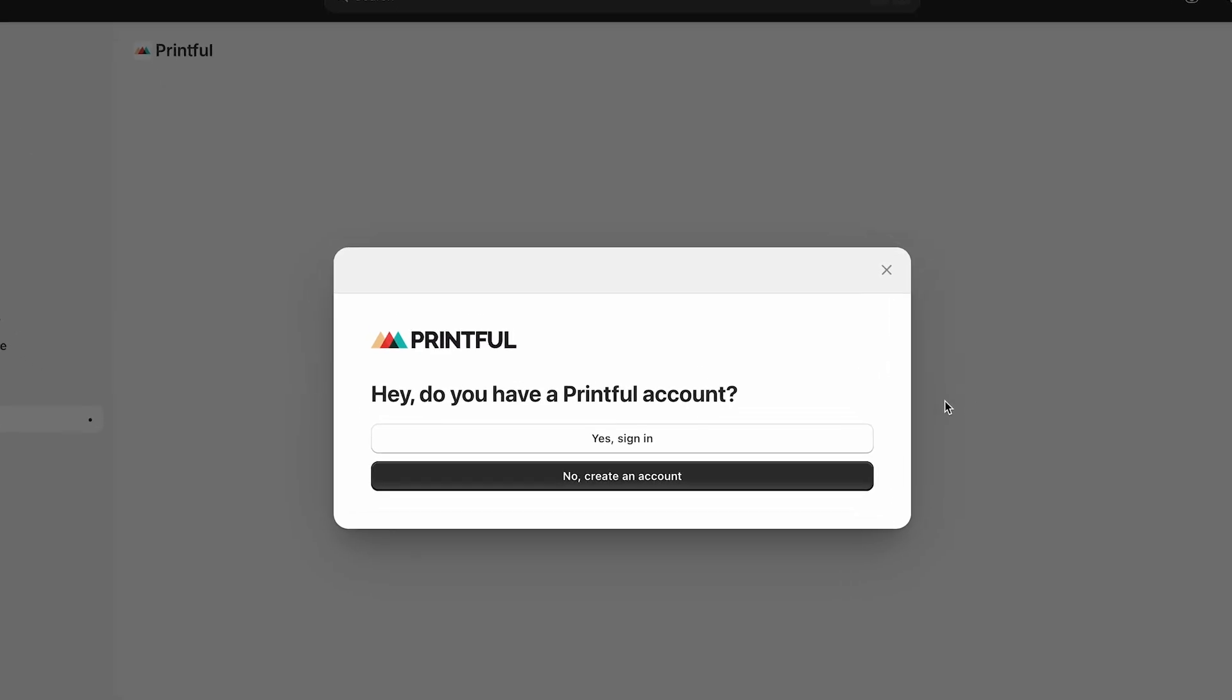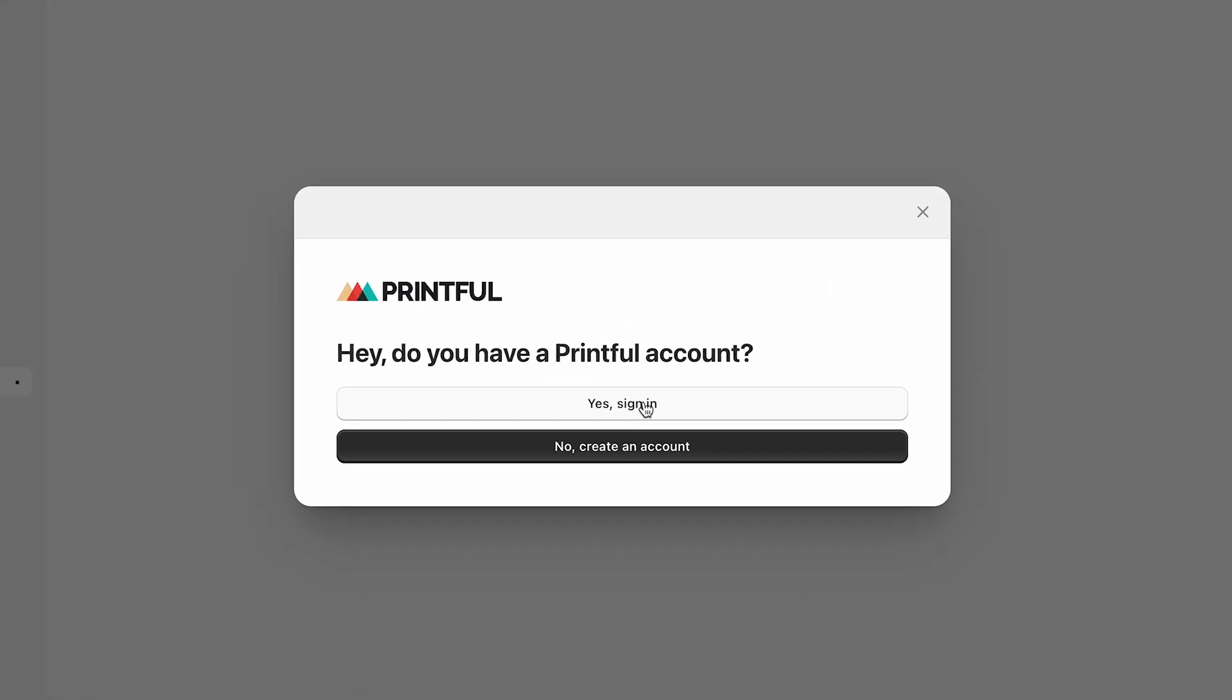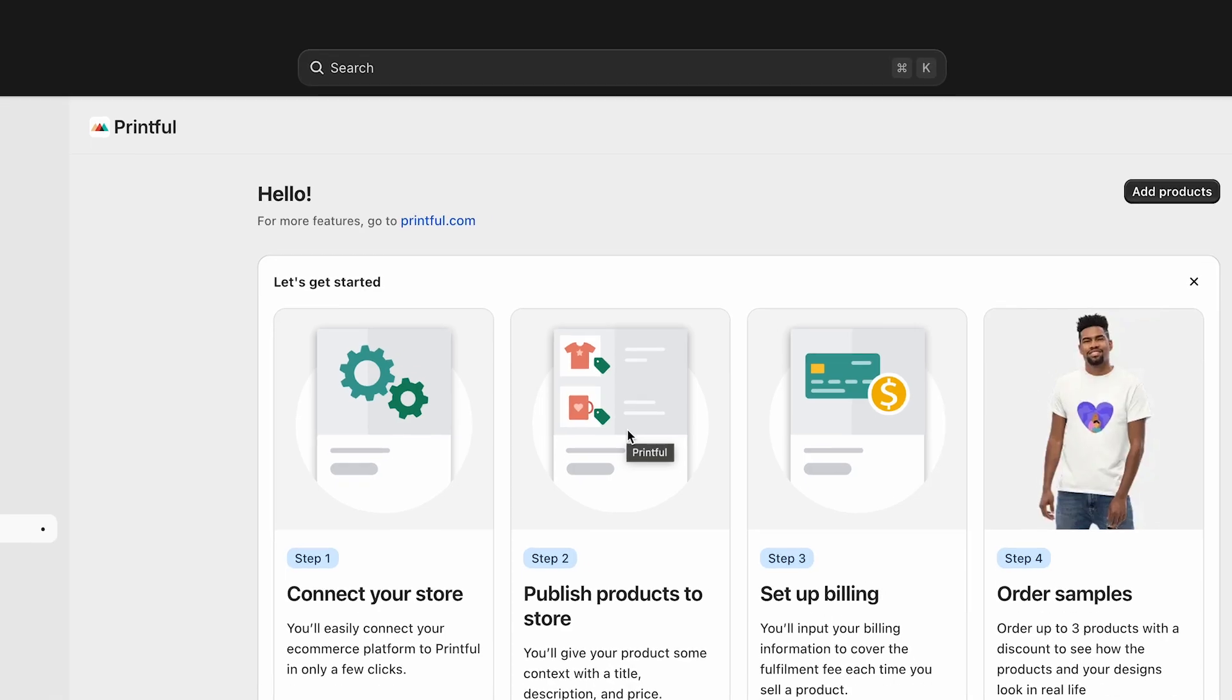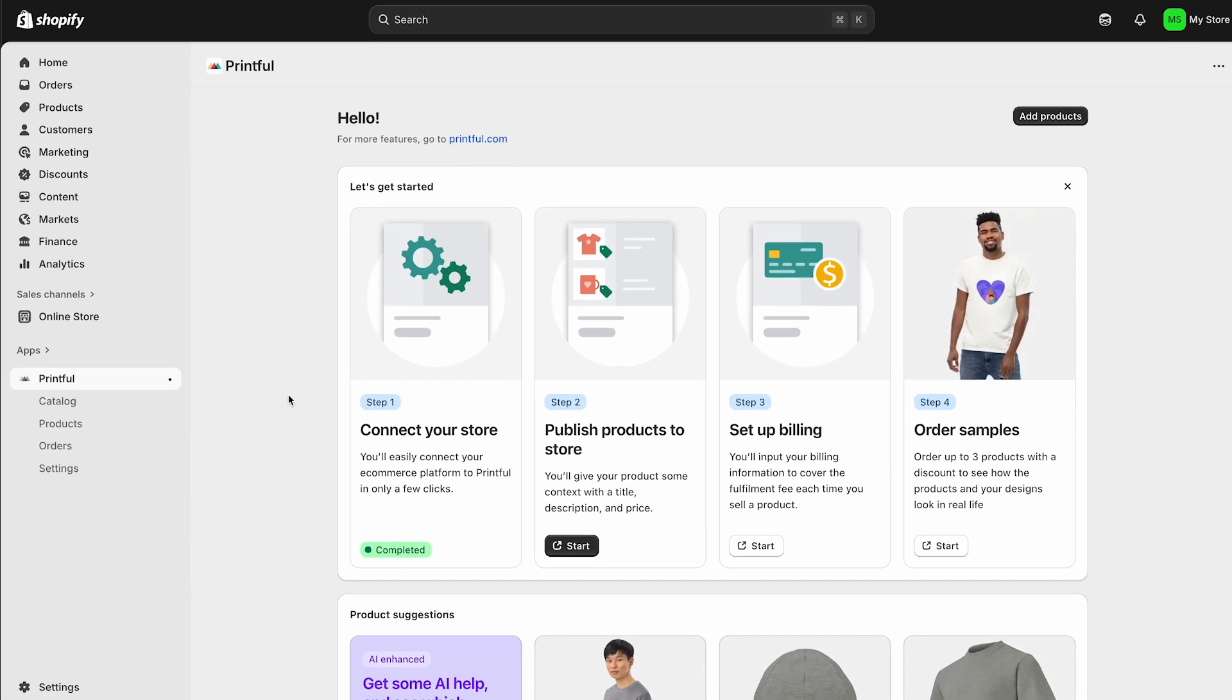You'll be asked to log into your Printful account. Go ahead and do that. Then authorize access. And that's it. Your Shopify store is now connected to your Printful account. To make sure your store runs smoothly, there are a couple of quick setup steps we need to take before moving on.